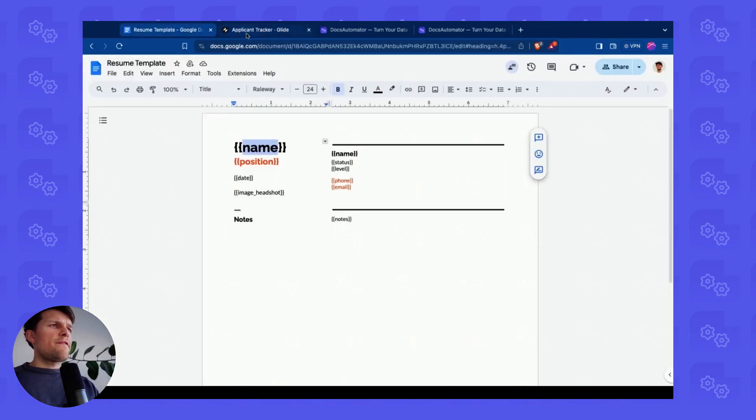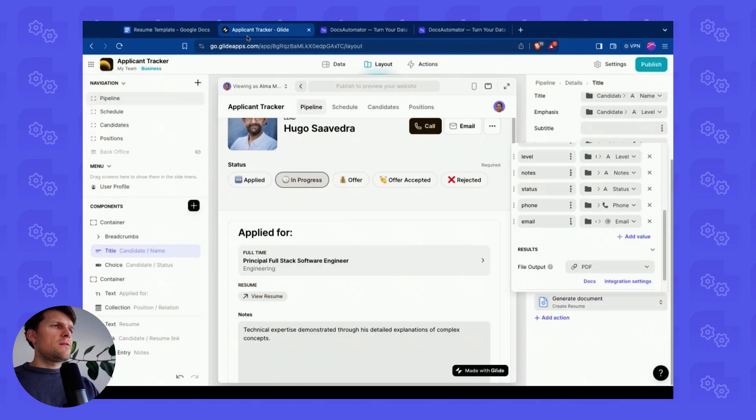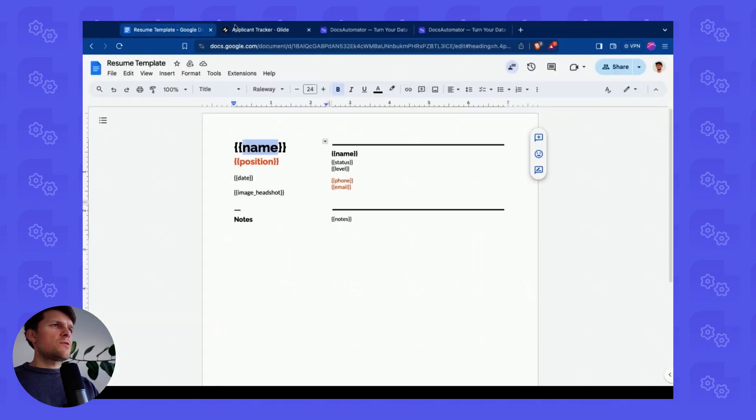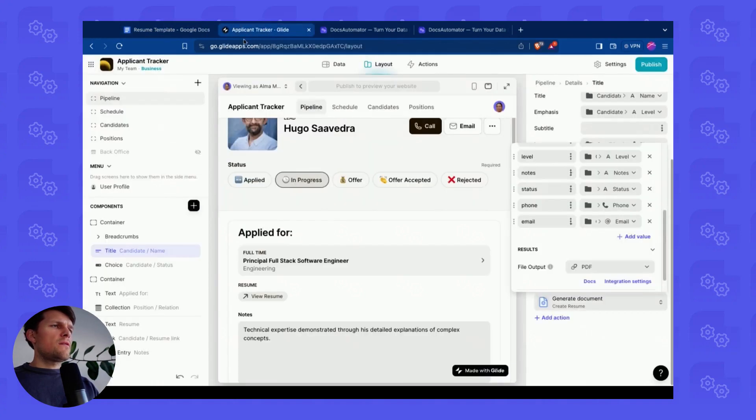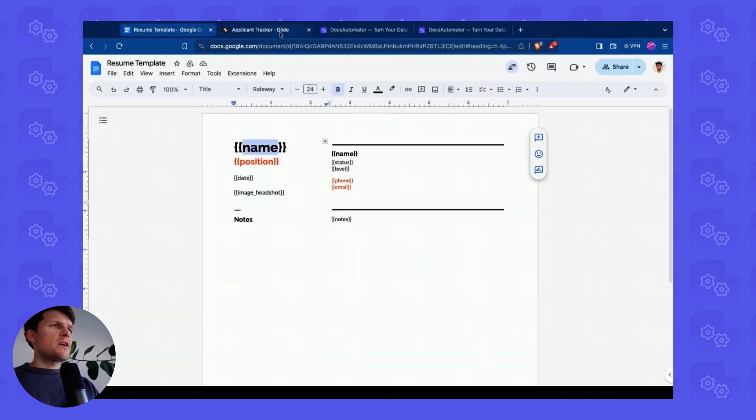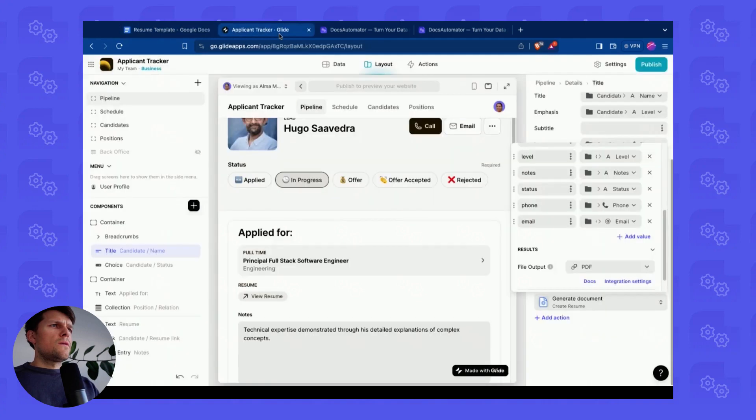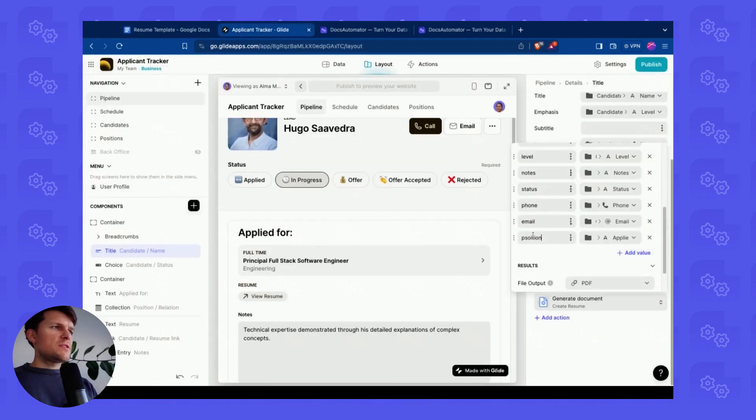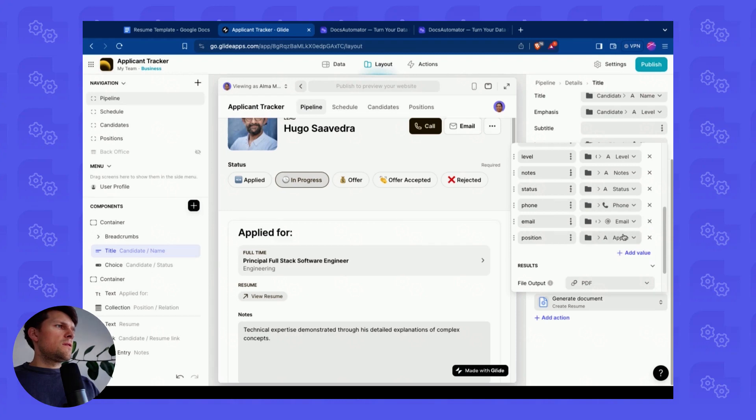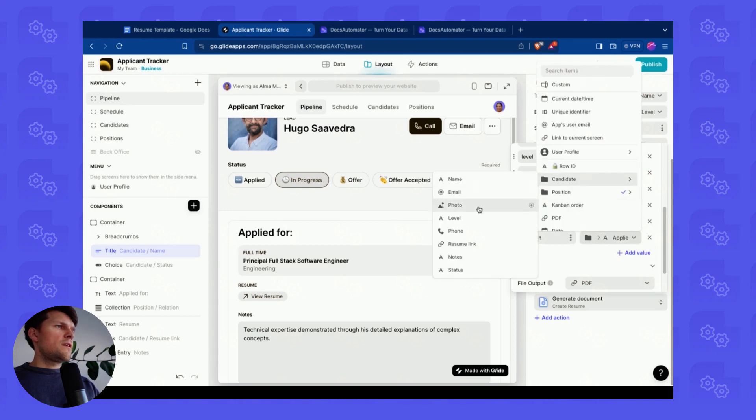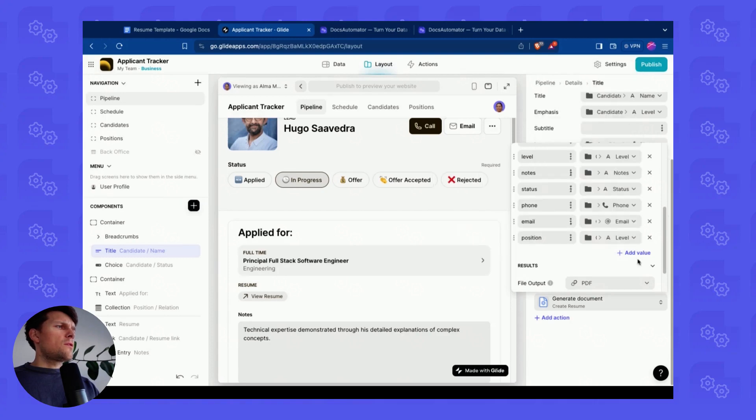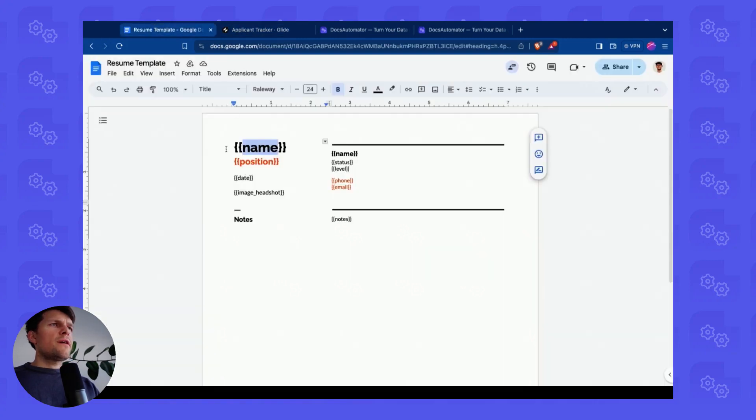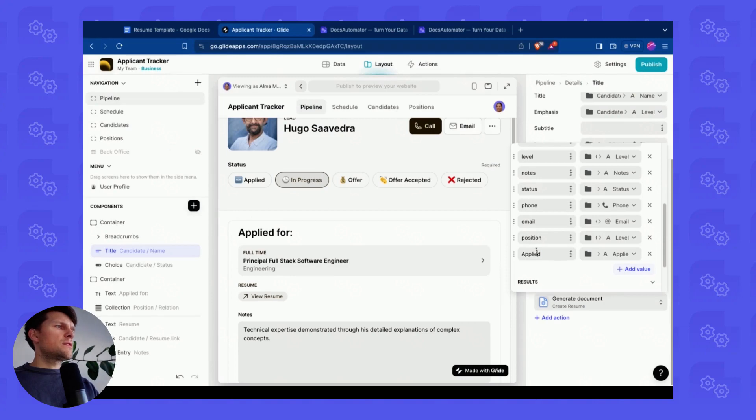What else do we have? We have status we already had. Notes we had. Position. Position is candidate. And then it's called level. And then I think we're only missing the image and the date.